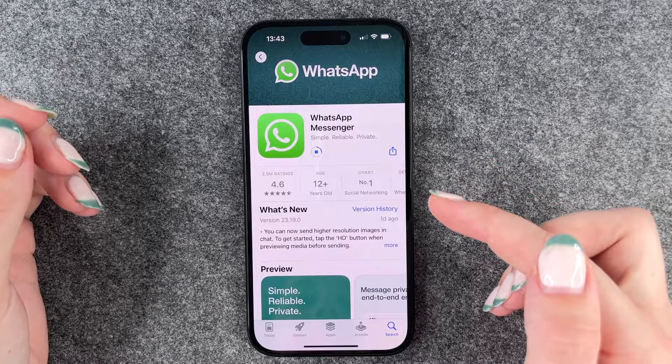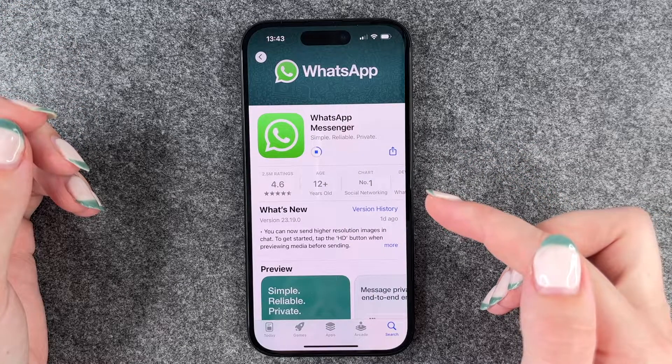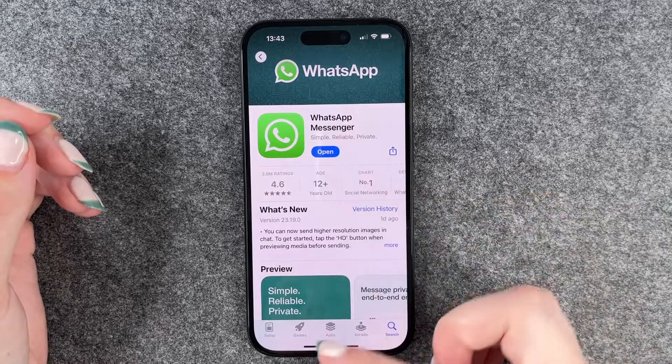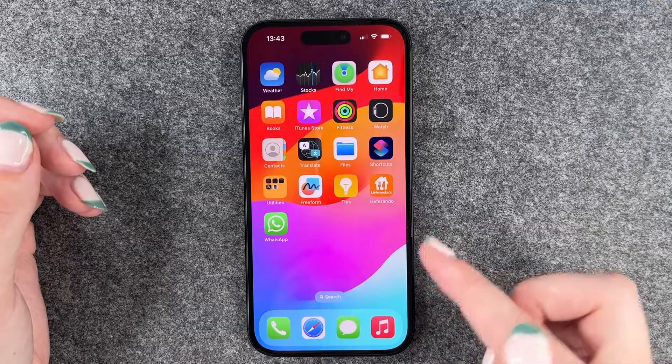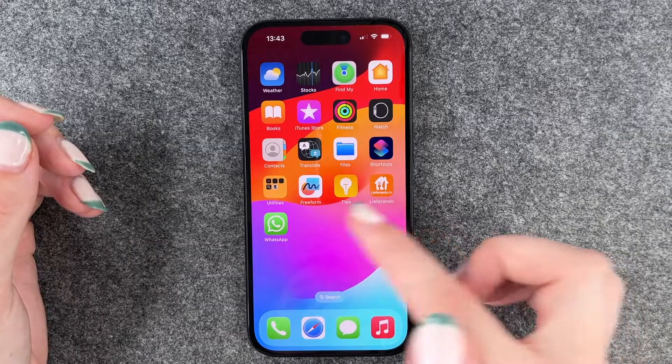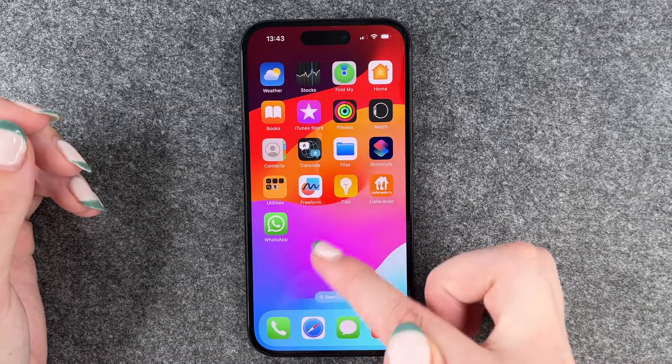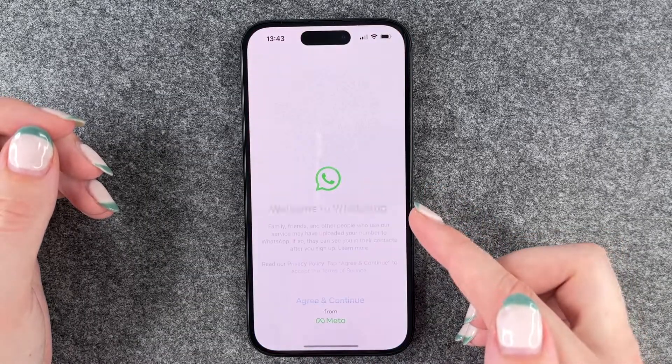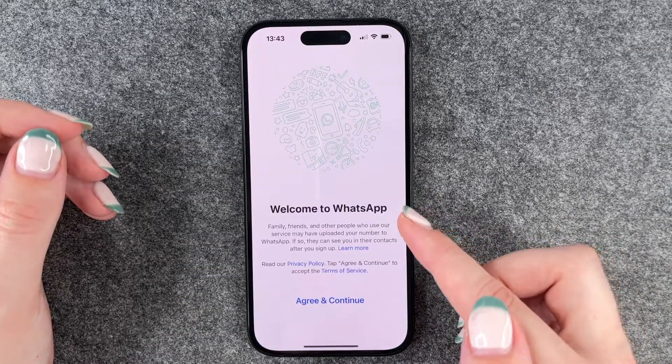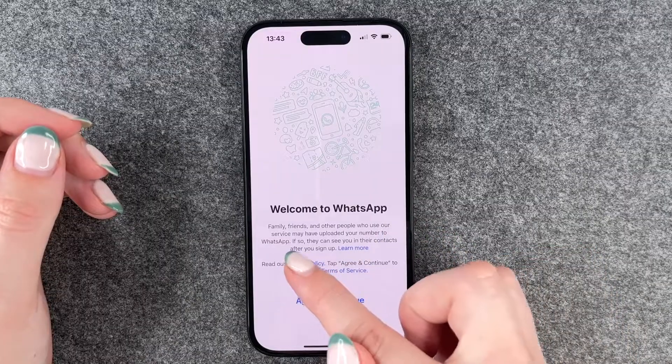Now we can go ahead and install it. Maybe it takes a couple of seconds. Now we can open it through the button here. I go to our home screen and then WhatsApp is here. So now we'll click on it. Welcome to WhatsApp.